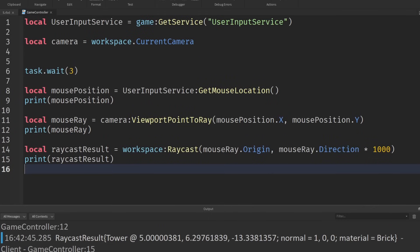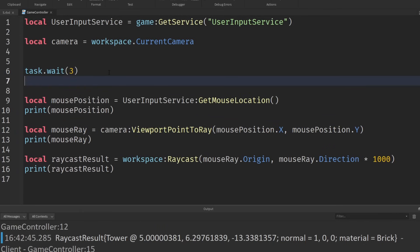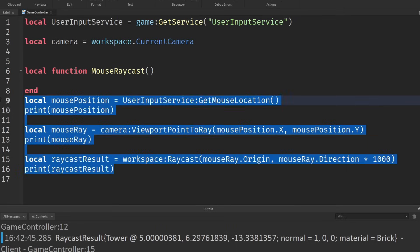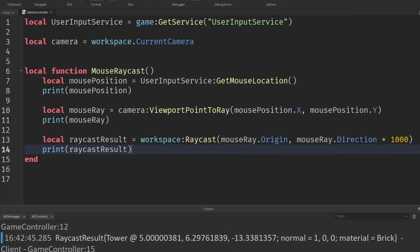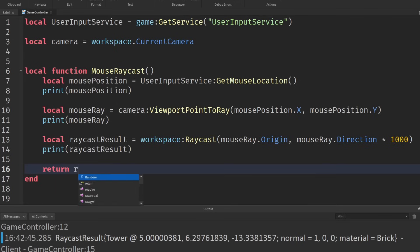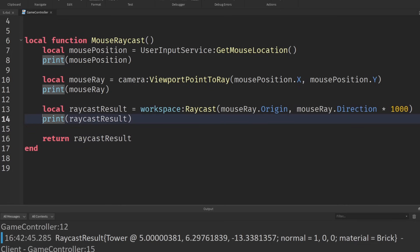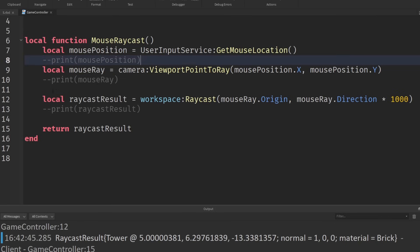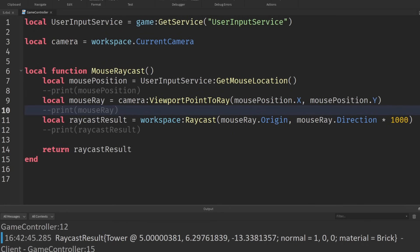So now we've got all this information about what our mouse is interacting with in the world. Instead of doing this just one time, let's wrap this in a function. So local function, and we'll call this mouseRaycast. We put all of this code inside it, and we return the value of the raycast result. We can comment out or delete the print statements — once they're commented out they're not going to do anything. And that's our function.